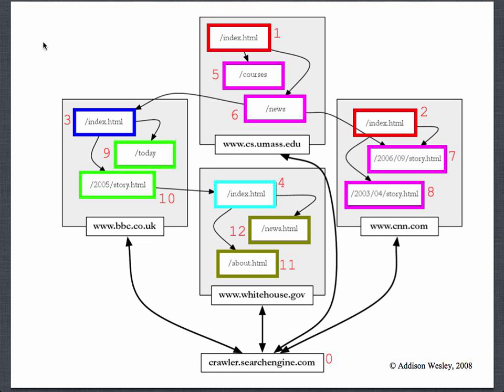Here's an example traversal. Your crawler would start with a set of seed URLs — CNN.com, BBC, White House, and UMass. These are the four URLs that are on the queue.